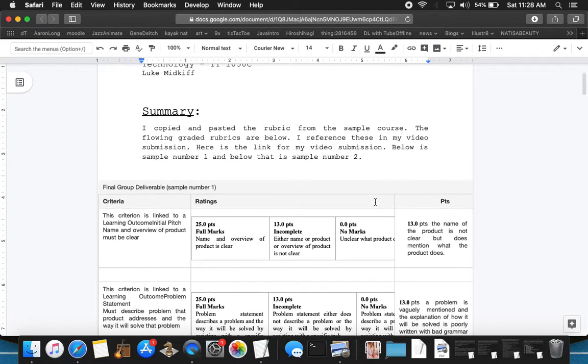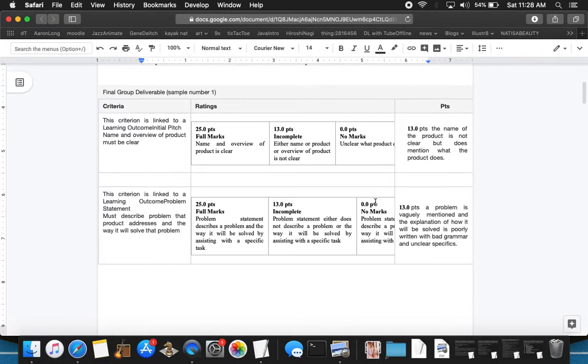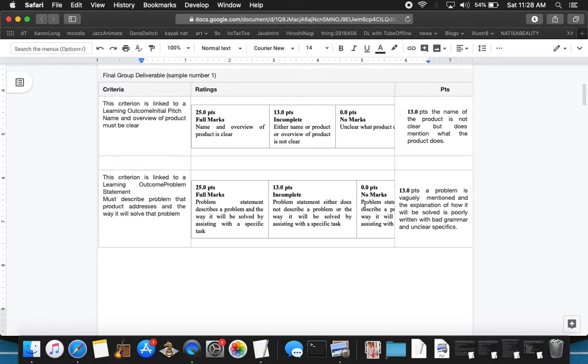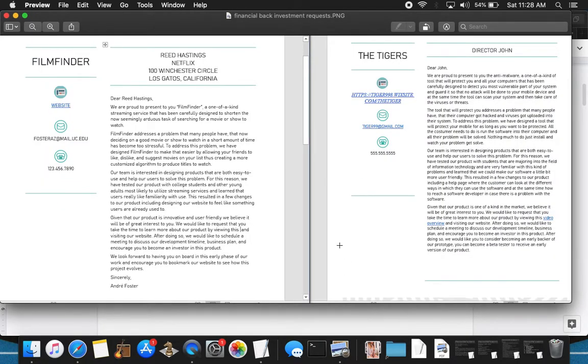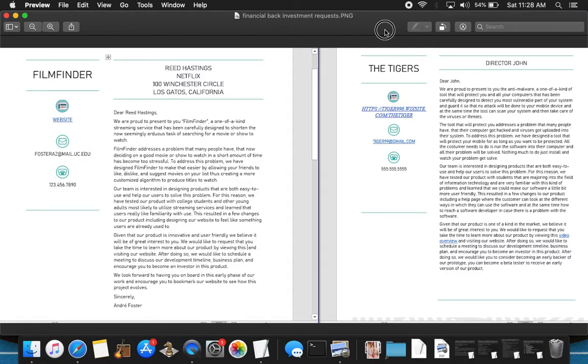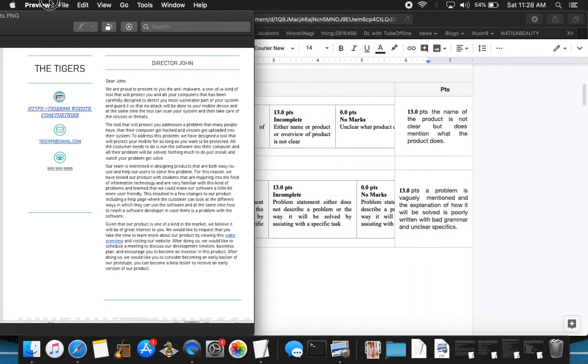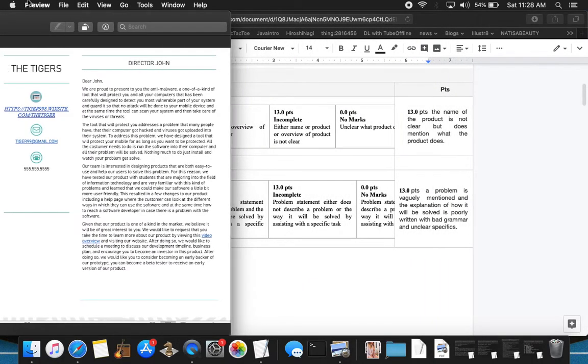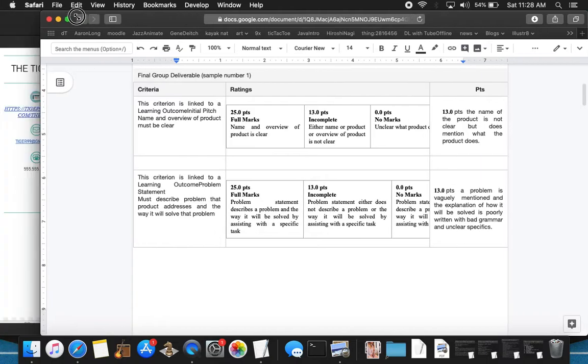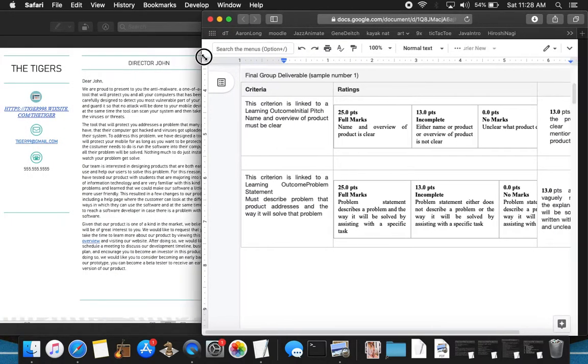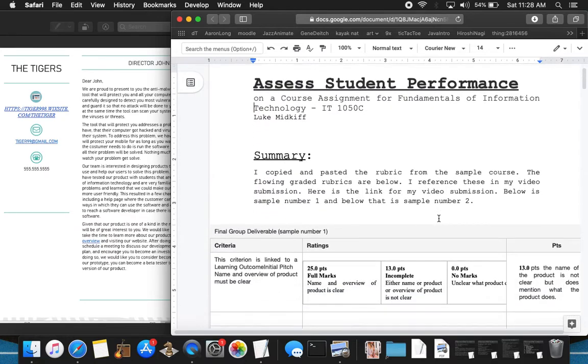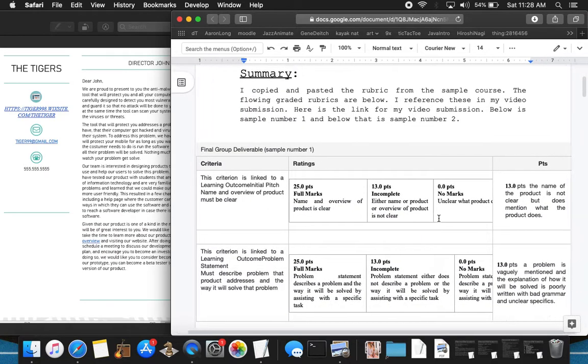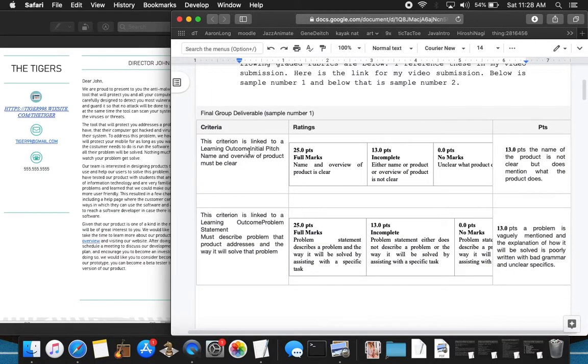So I'm going to start by going down the list here, and here's a screenshot of the two investment requests. This is the one I'm going to be first talking about, the Tigers director, John. I'll be explaining that and referencing that. So going from the beginning here, the outcome.